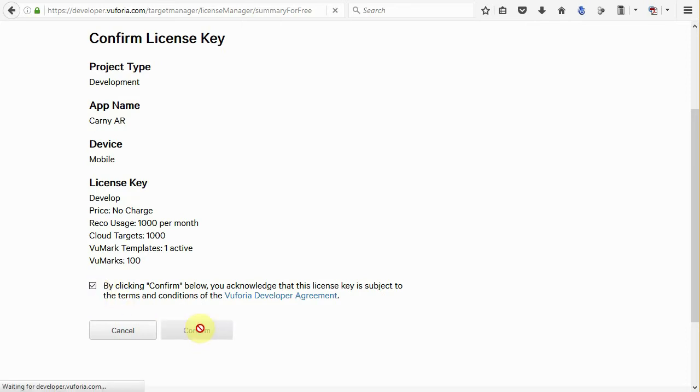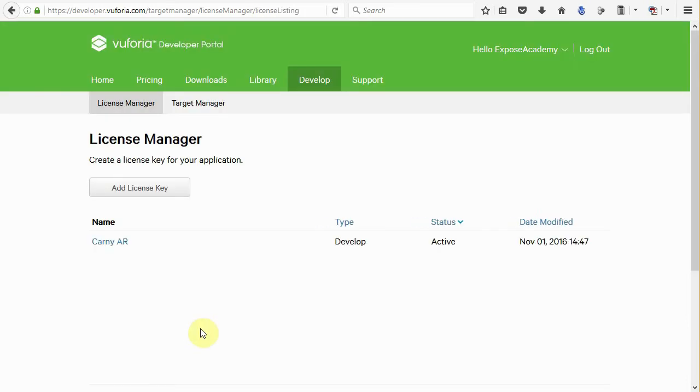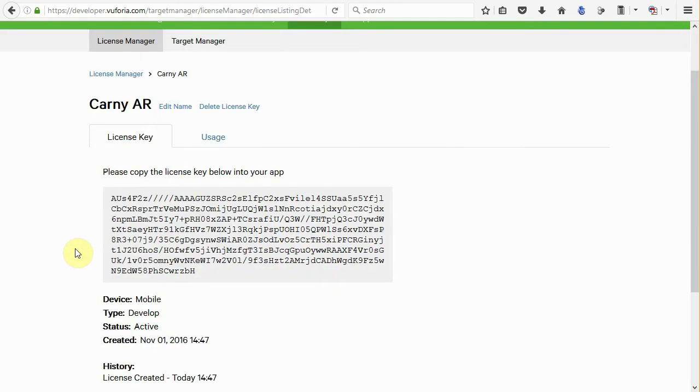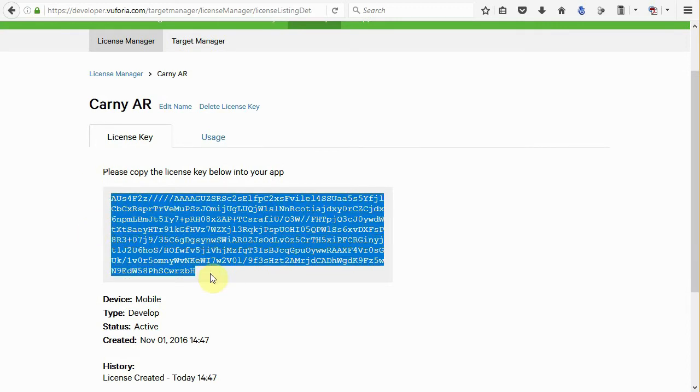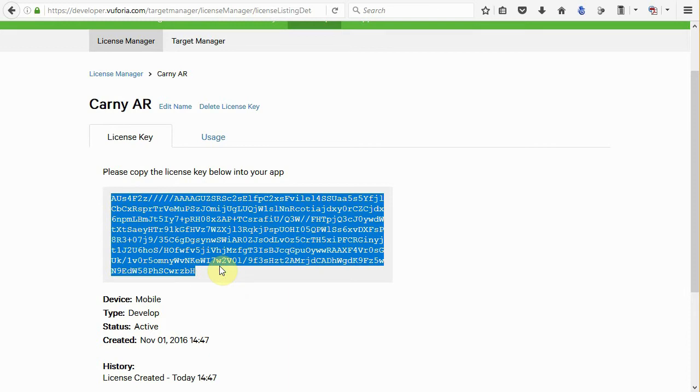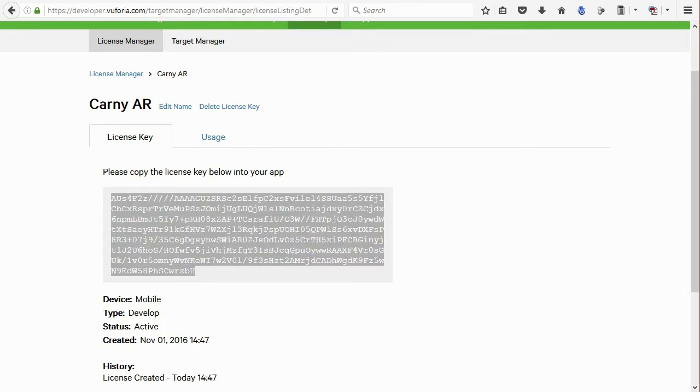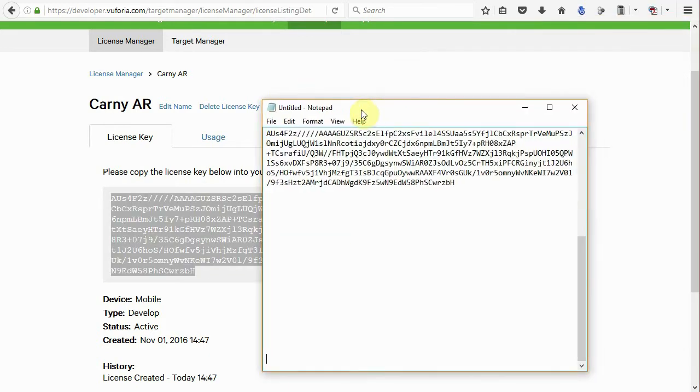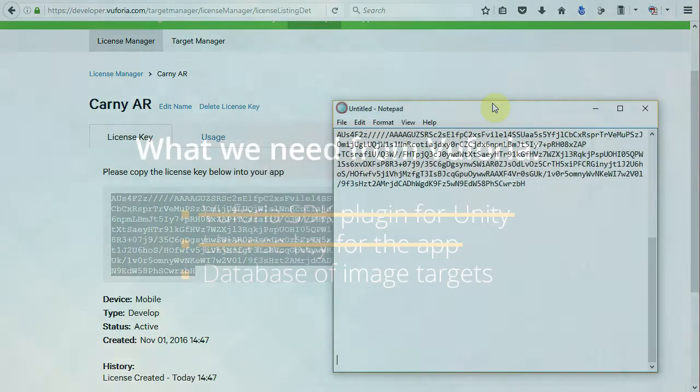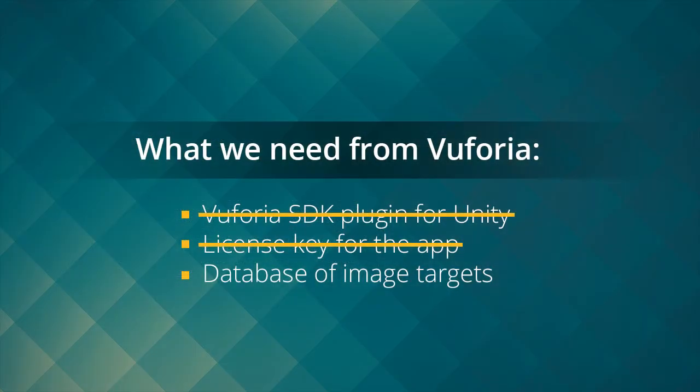Okay, now the app already registered and we can get the license key by clicking in this Carnie AR text in here. Then copy all of this text and paste it on a text editor such as notepad and save it on your project folder. We're going to use this license key later. Okay, so second checklist is done.